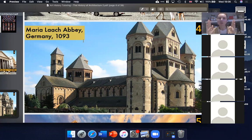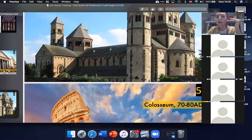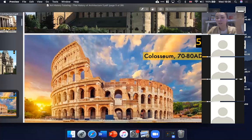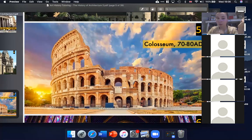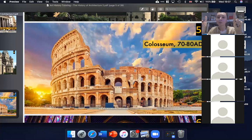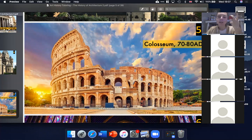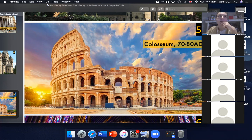A Greek temple just has a series of columns with a big triangle on top. But the arch allowed for things like the Colosseum, which is the most famous example — slide number five if people are using slides. That was what characterized Roman architecture and that was their main innovation.